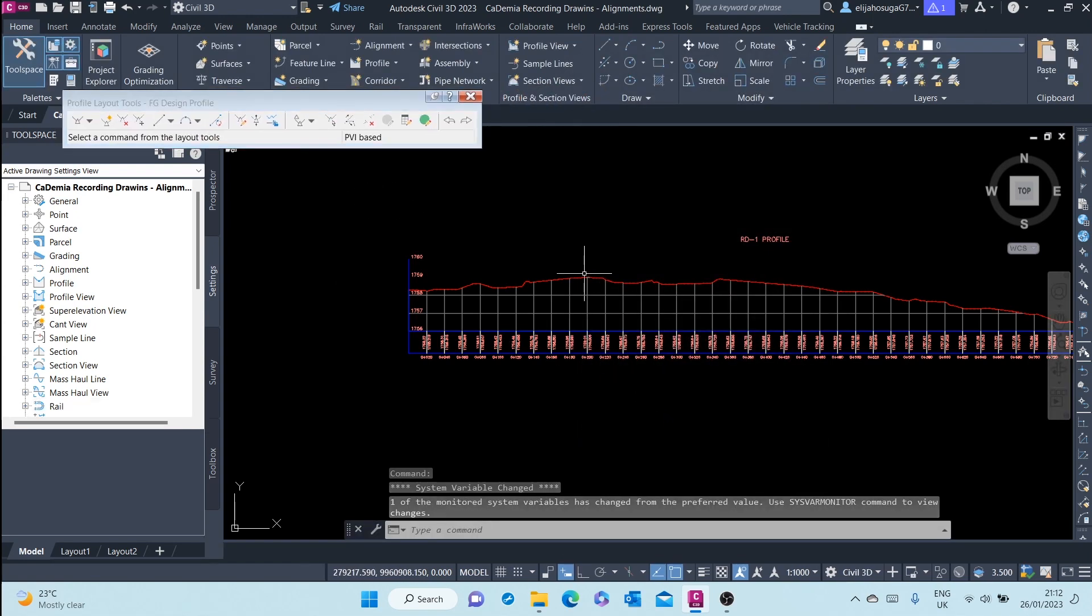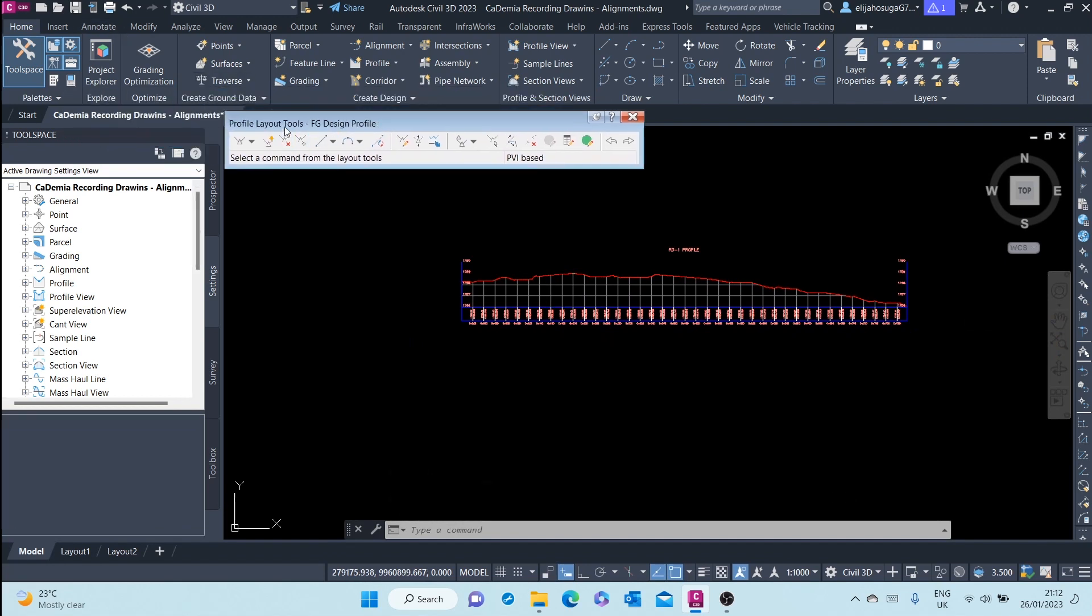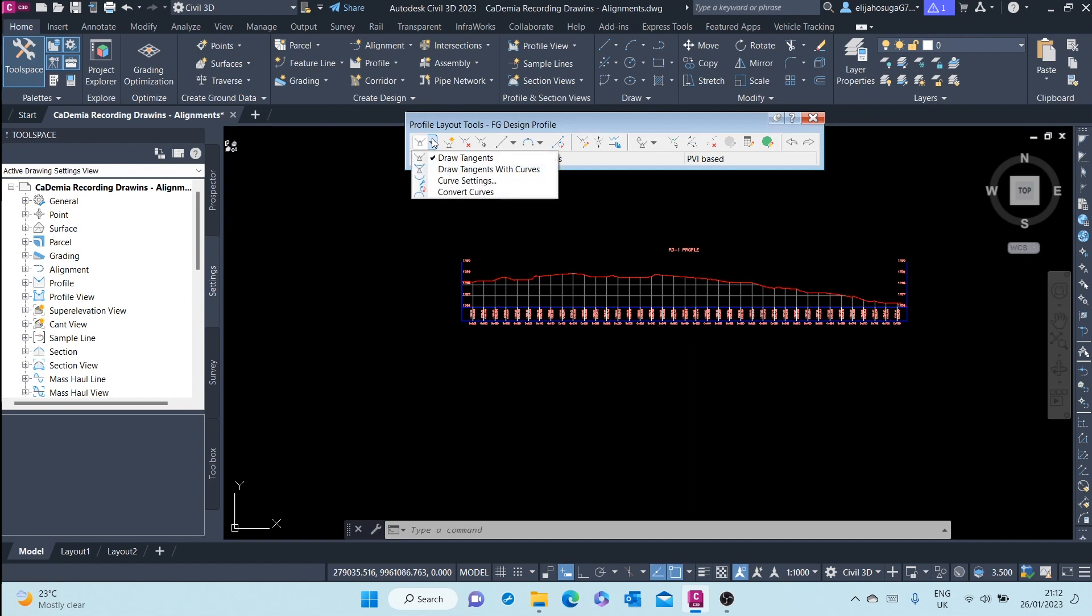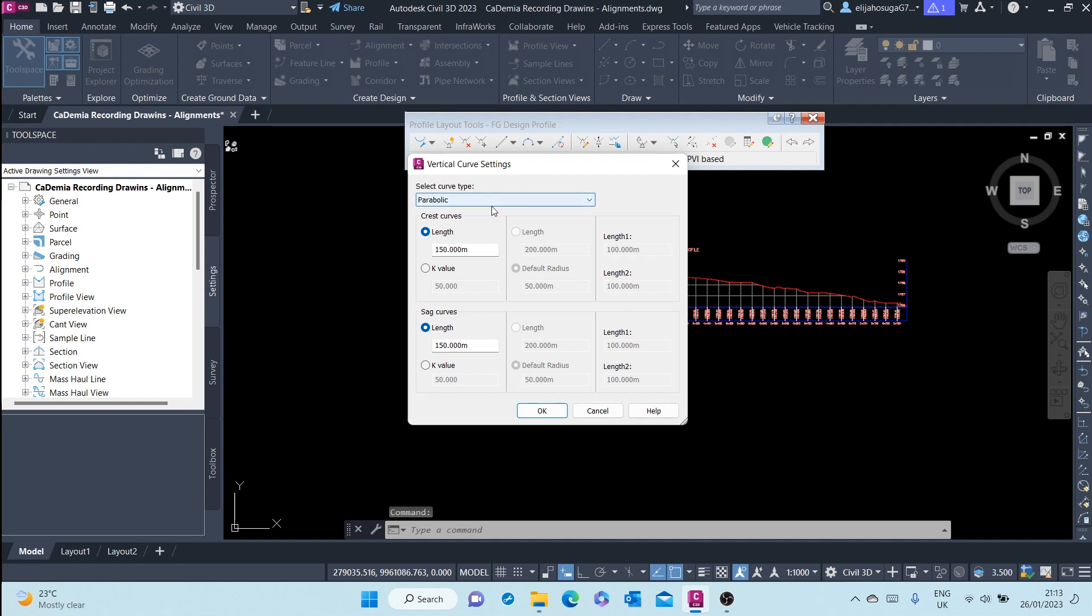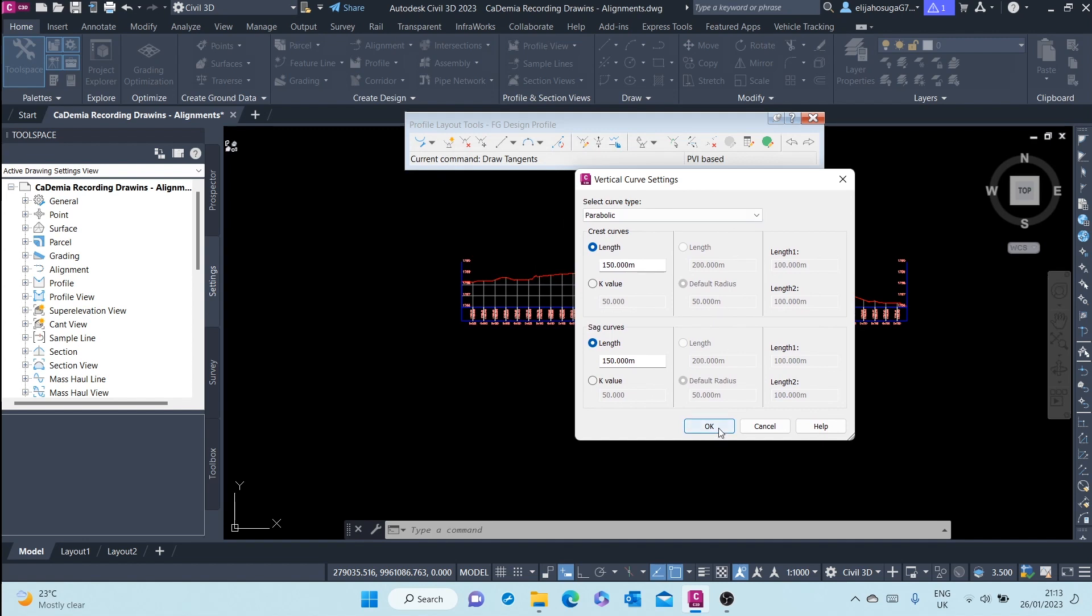Once we do that, we are presented with the toolbar for laying out the profile. Here at the start, we have various options. We can draw tangents alone, we can draw tangents with curves, and we can set up the curve settings. As you can see, there are different kinds of curve types: parabolic, circular, and asymmetric. We want to go with the parabolic. This is what is used in most road manuals.